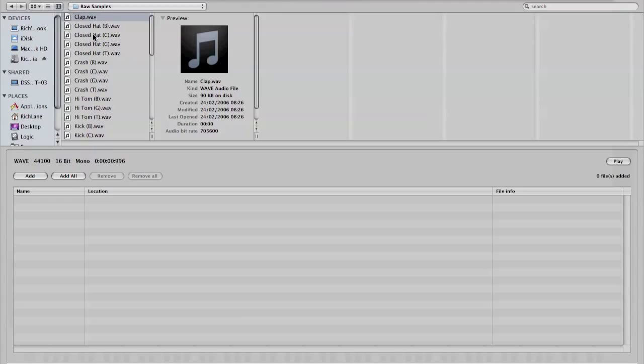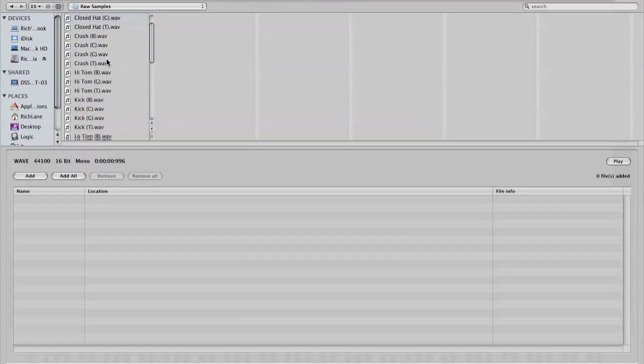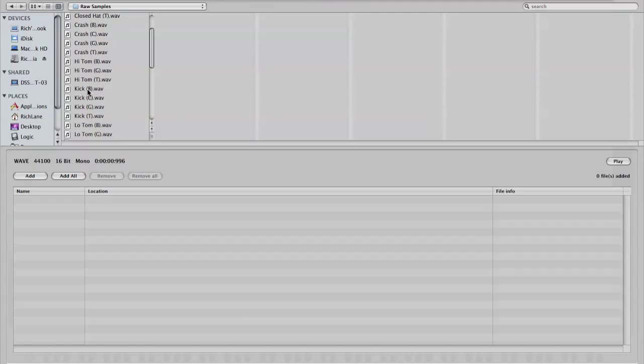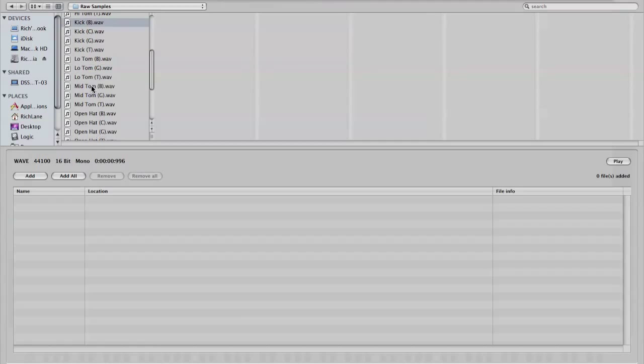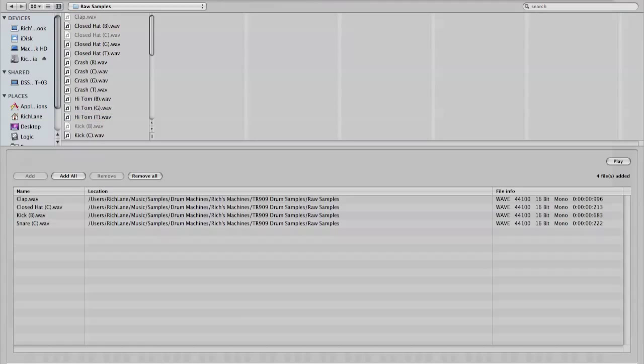Closed hat. Kick drum. And the snare. Let's click add down here. And they're added to a list because it might be that we want to find some in another folder, but they're all I want for now. I'll click done.